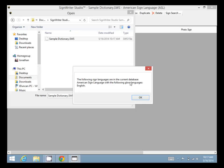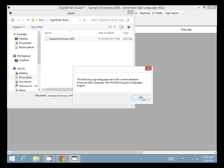It says the following sign languages are in the current database: American Sign Language with the following gloss languages, English. So those are the languages and glosses that are in this file.